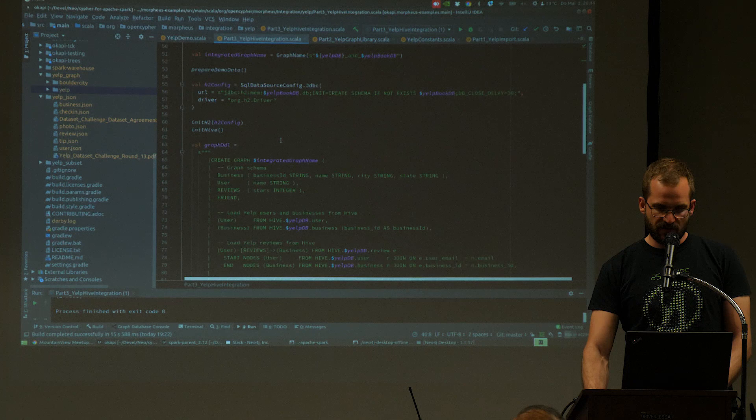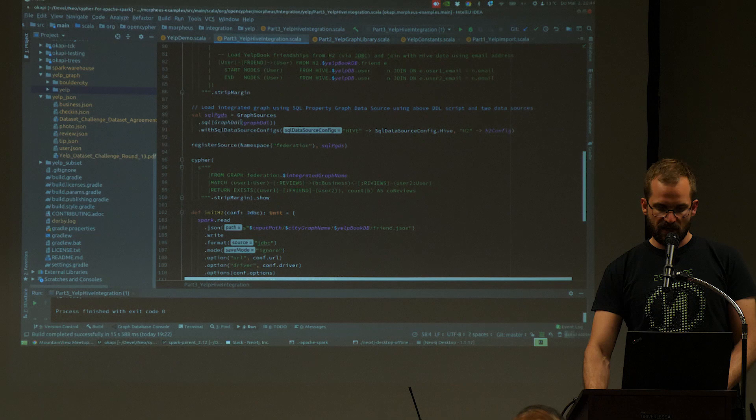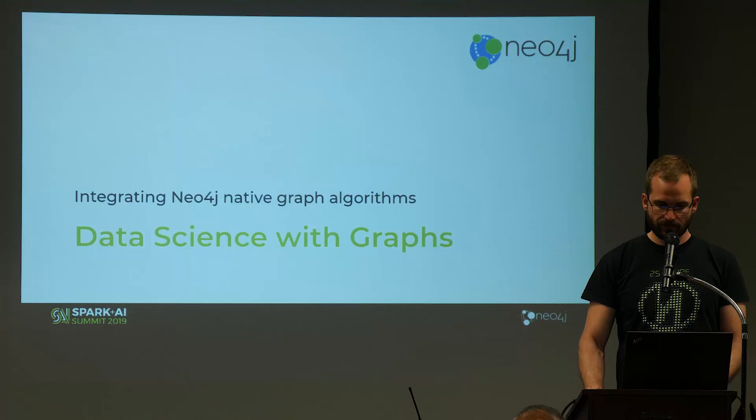Part four of the demo contains a configuration for JDBC and Hive, the DDL described, and a simple query that runs on top of the federated graph.